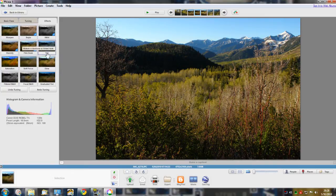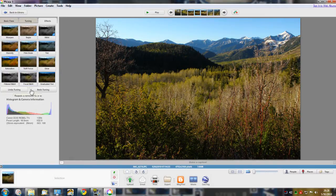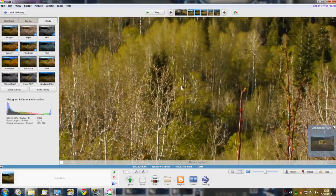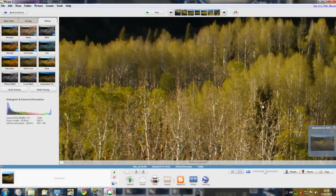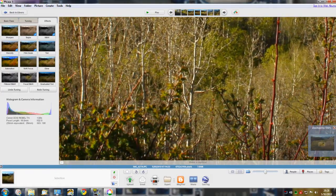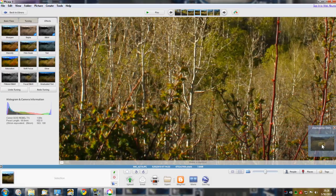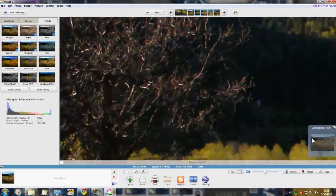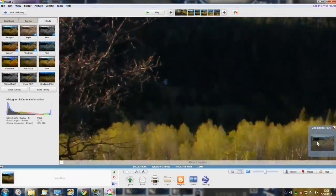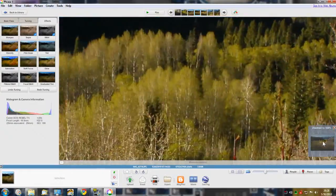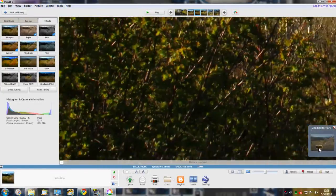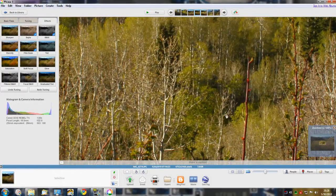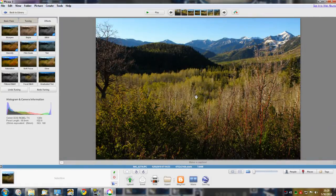Also when you're in this view, you can click and move your mouse slightly and it will zoom in to 100 percent. You can scroll around this way or come down here and scroll around, make sure your focus is good or look at a certain area of the image. When you're done, just come back over on the image and click and it moves back out to fit the screen.